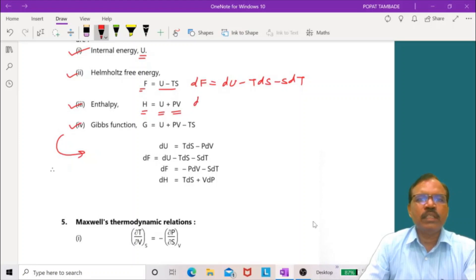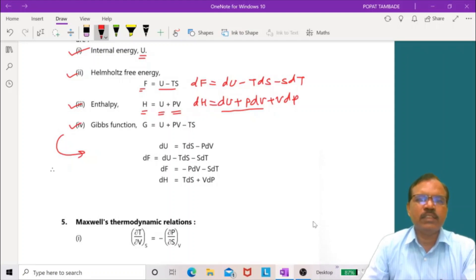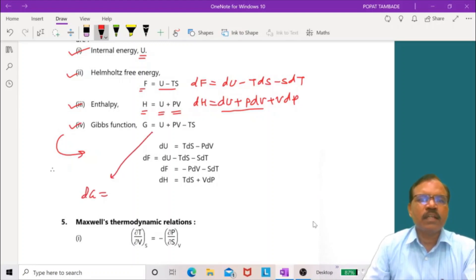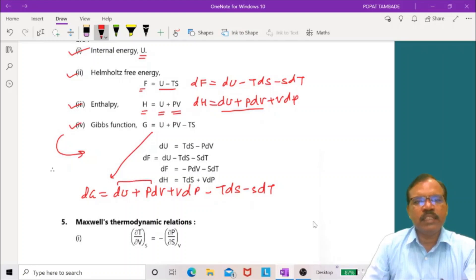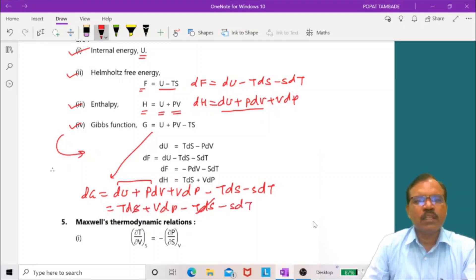Similarly, dH equals dU plus p dV plus V dp, which gives dH equals T dS plus V dp. And dG equals dU plus p dV plus V dp minus T dS minus S dT, which simplifies to dG equals V dp minus S dT.